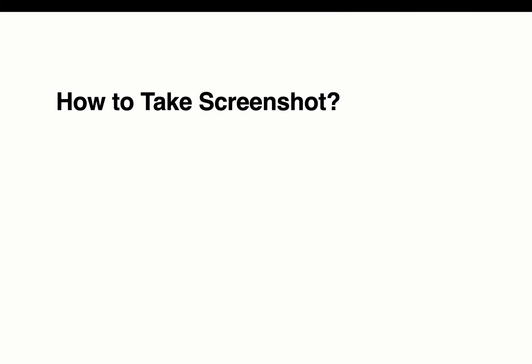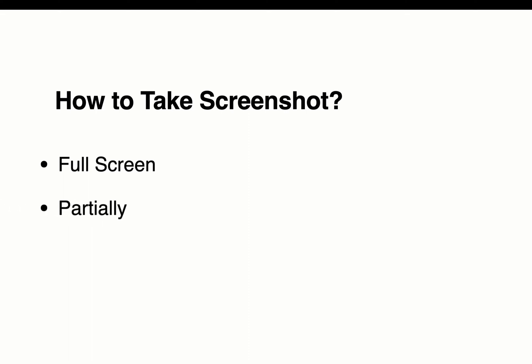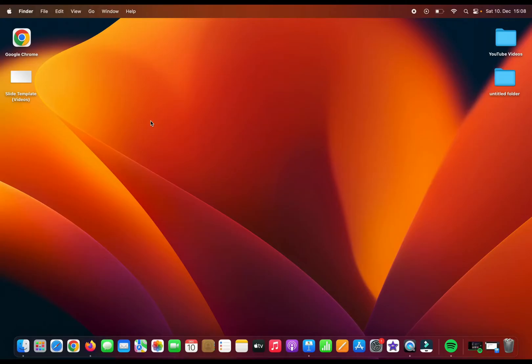Hey guys, in this video you're going to learn how to take a screenshot on your MacBook by full screen, partially, and by window. So let's get started. If you want to take a screenshot, you can use your keyboard shortcuts.